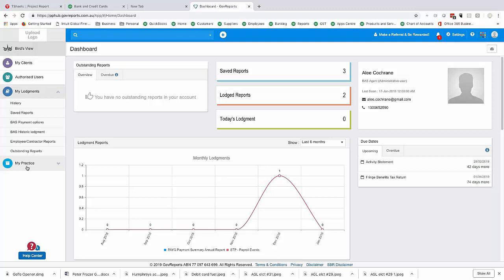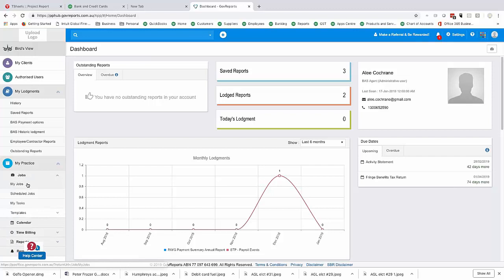Just to let you know of a few new features that have been added to GovReports. When we're working in the practice area, if I click on My Practice, I'll take you to the job screen. I'm going to click on the calendar first — just waiting for that screen to pop up.